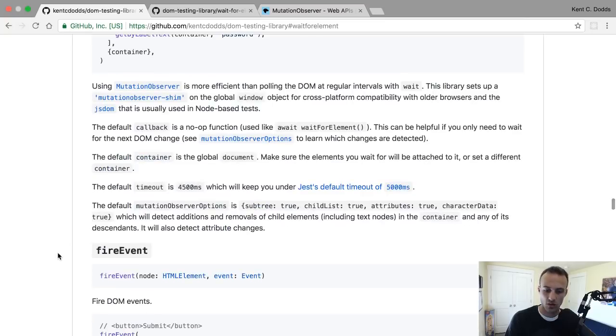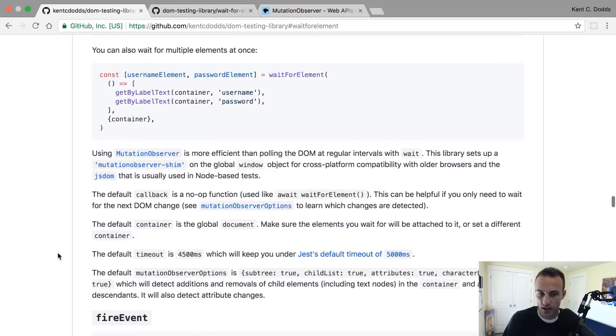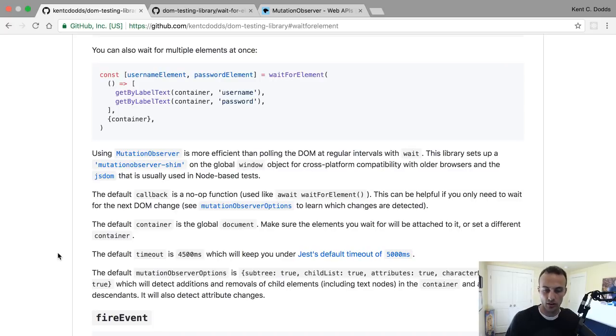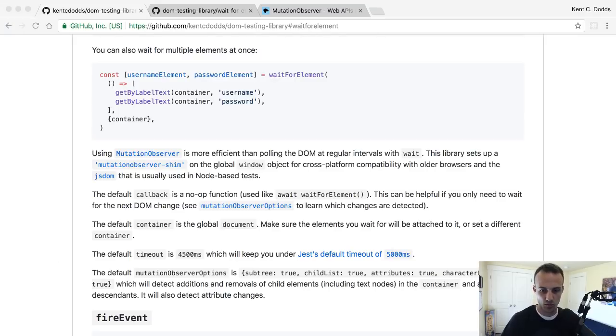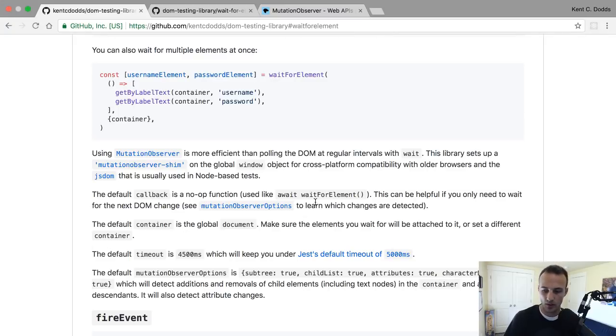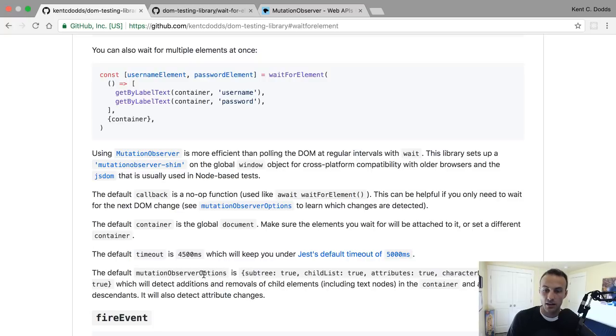Normally the recommendation for unit tests and integration tests is that you're not actually making network calls, and so it should happen pretty instantly. But yeah, it'll wait up to four and a half seconds by default.